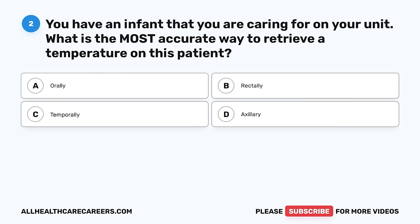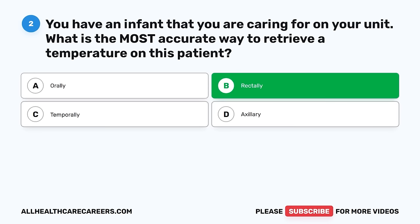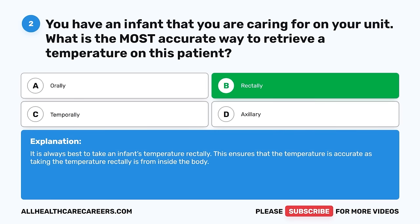Question 2. You have an infant that you are caring for on your unit. What is the most accurate way to retrieve a temperature on this patient? A. Orally. B. Rectally. C. Temporally. D. Axillary. The correct answer is B, rectally. It is always best to take an infant's temperature rectally. This ensures that the temperature is accurate, as taking the temperature rectally is from inside the body.